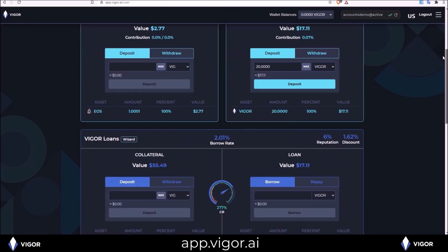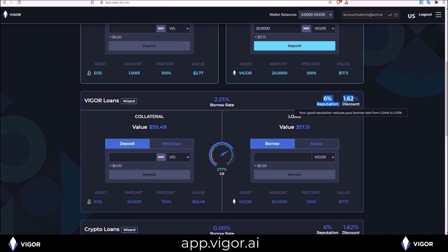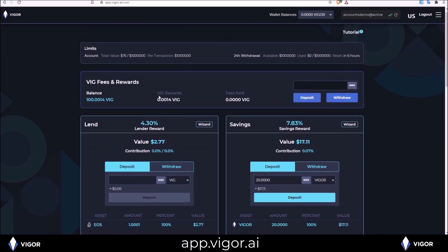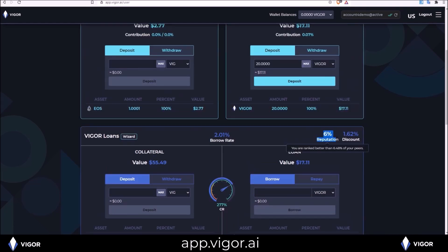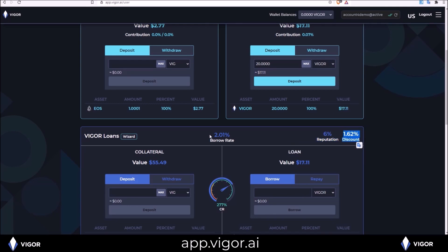One thing you may notice at the top of Vigor loans and crypto loans is a reputation percentage and discount percentage. All users are ranked against each other based on how much VIG rewards they receive and how much VIG fees they pay. So the more you receive plus the more you pay, the higher your reputation percentage. The reputation percentage earns you a rate discount. So currently I have a 6% reputation which is earning me a 1.62% discount that is automatically applied to my borrow rate.